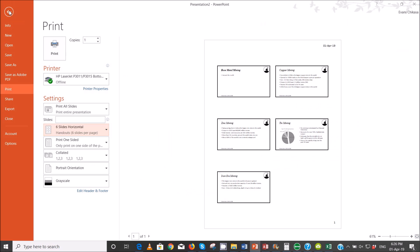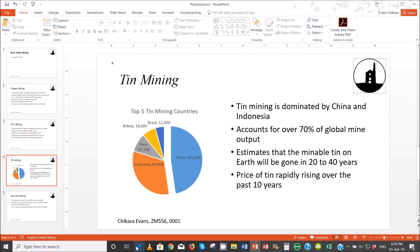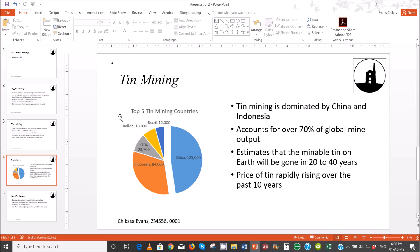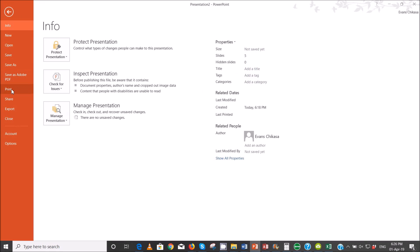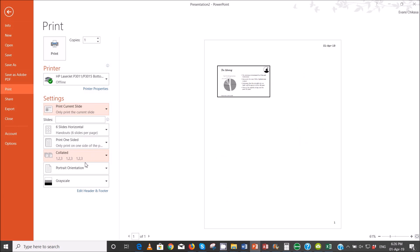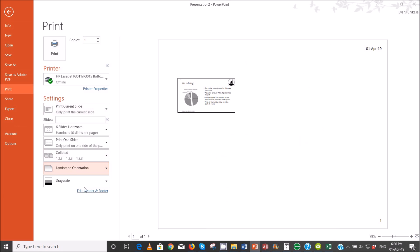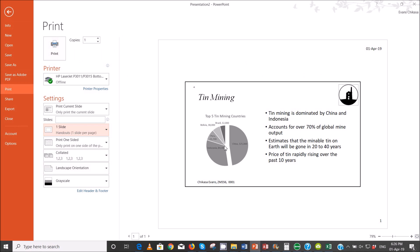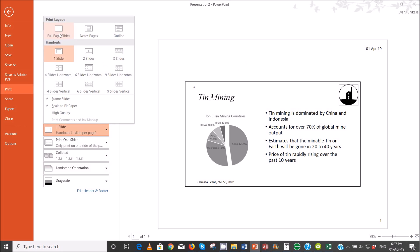Next, print only the slide with the title 'Teen Mining'. Make sure the slide fills the page. Come to that slide, go to print, and select current slide. Change the orientation to landscape — you don't want to print six to the page, just print one slide and it will be printed that way. Actually, print it as four slides like this.